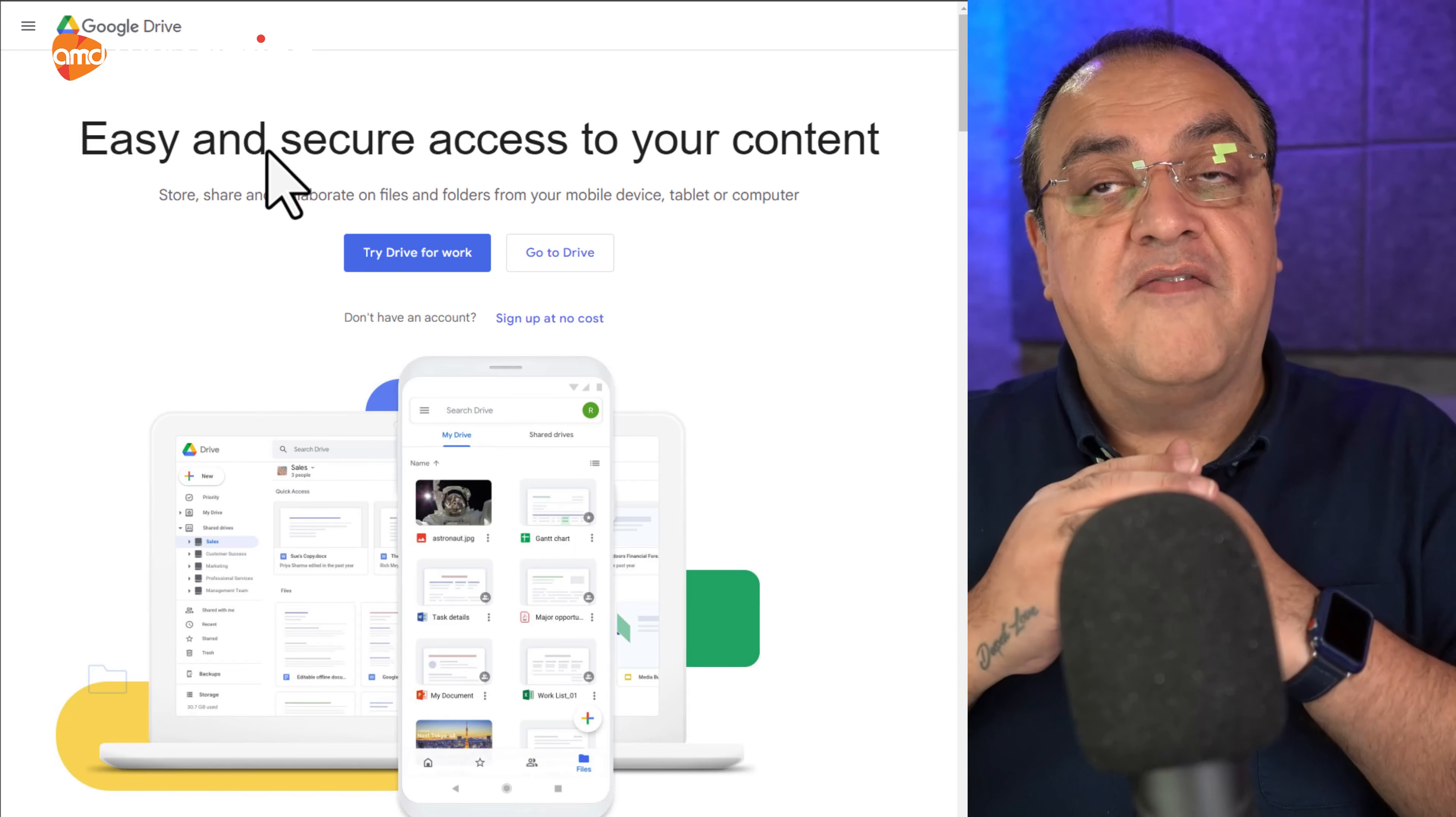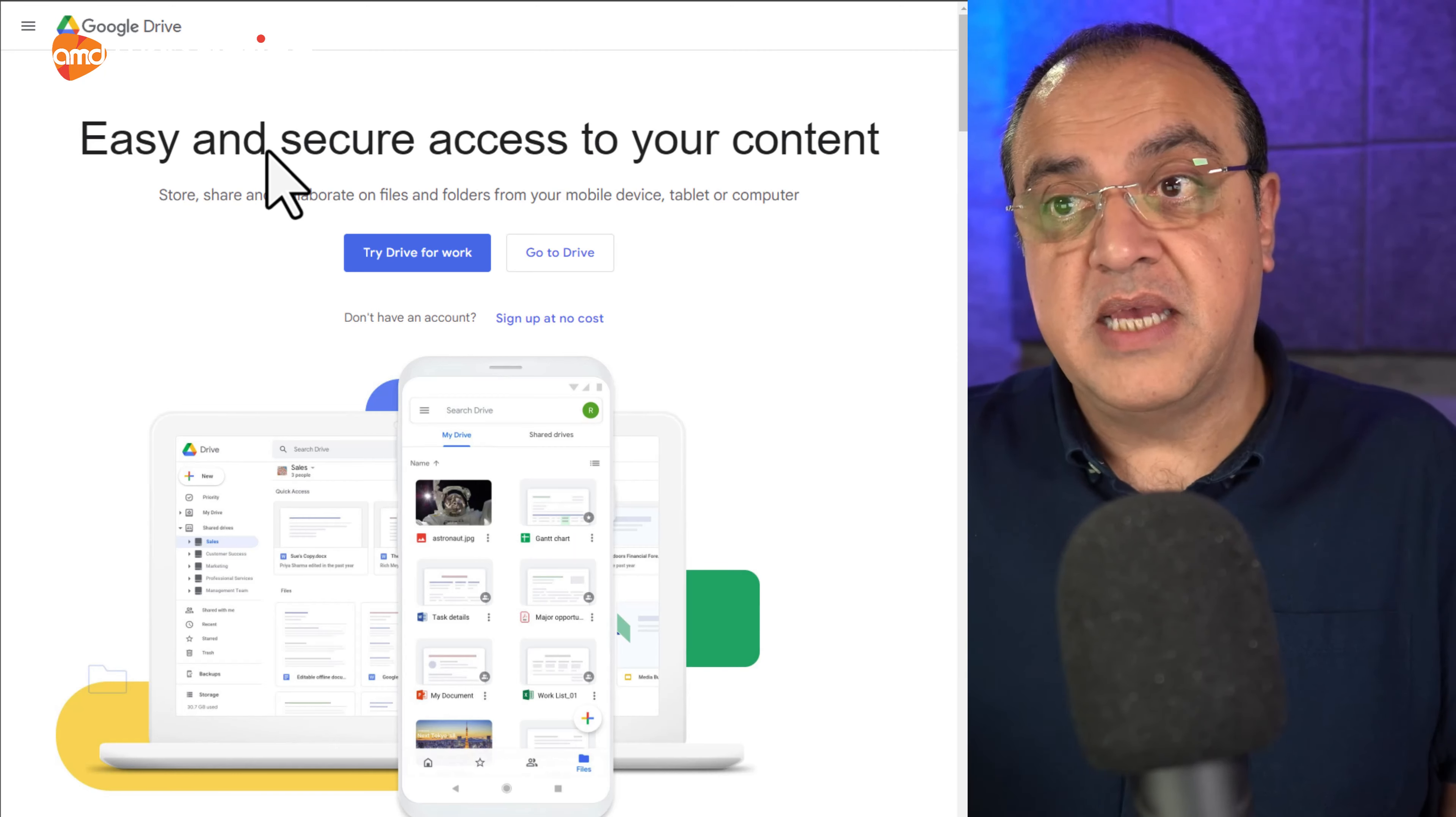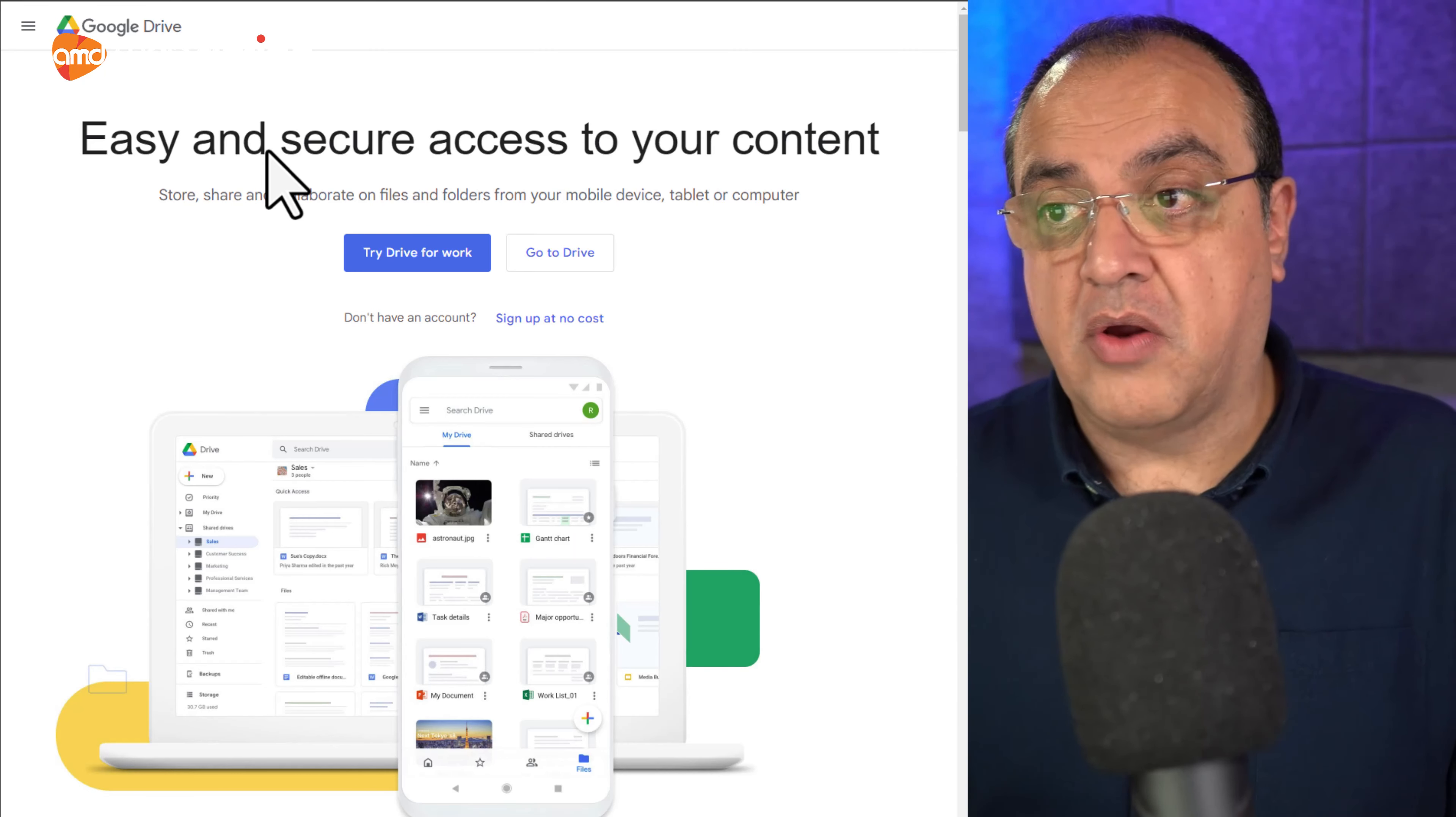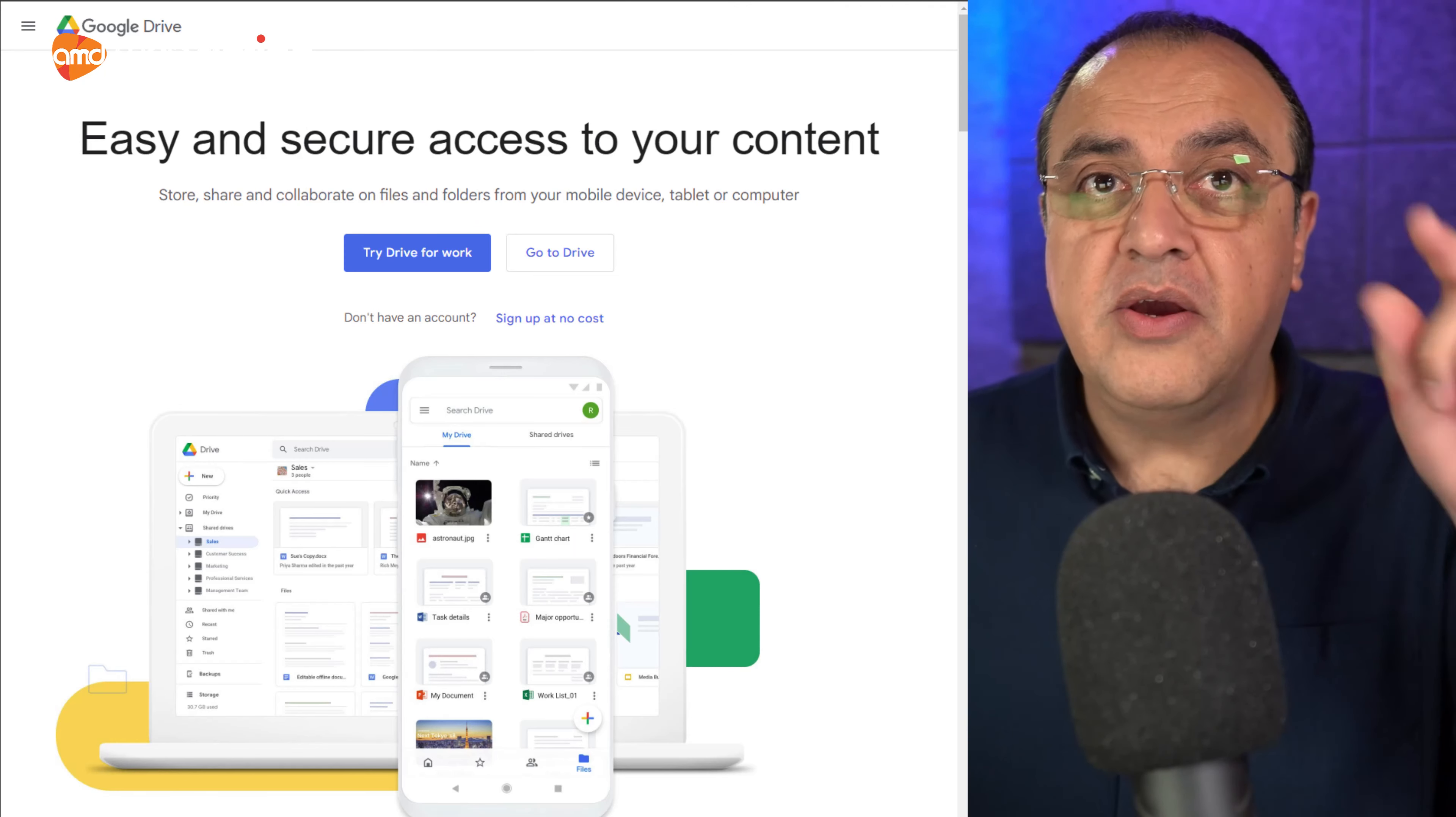So now if 10 people needs access to that, you're not sending those things 10 times. Each of these, you're just doing it once and then give them corresponding access or permissions too.